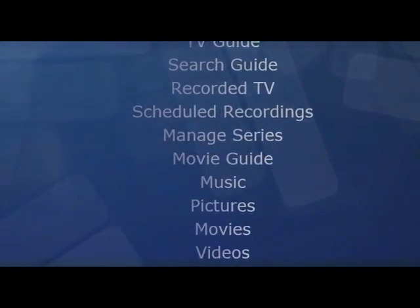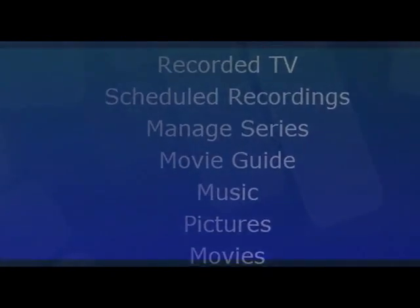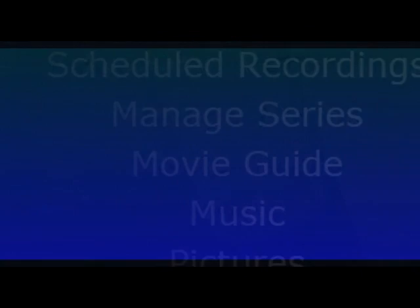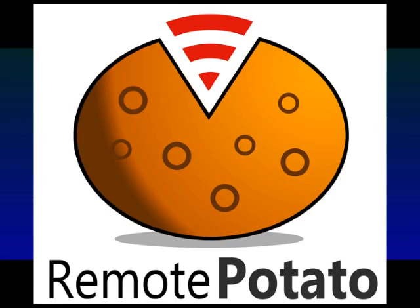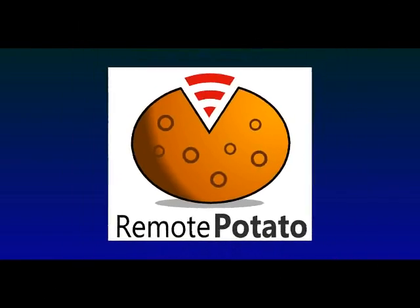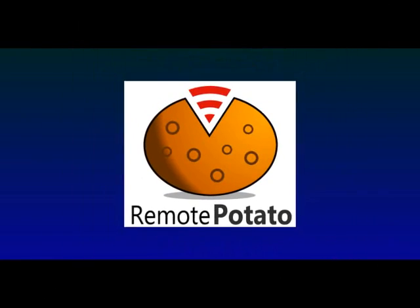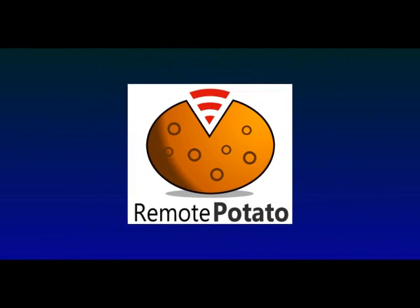So you can pretty much get any of your media on your home PC from anywhere in the world. All you need is a web browser and Remote Potato.